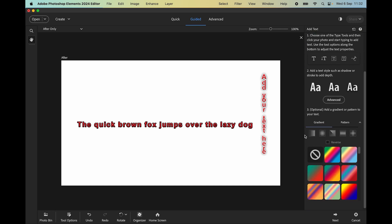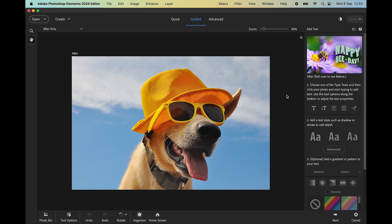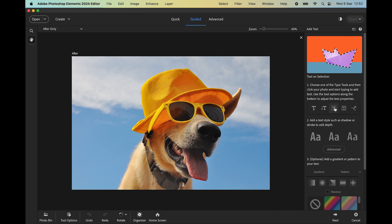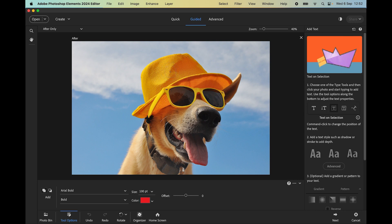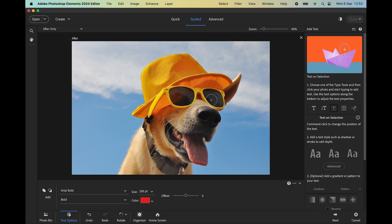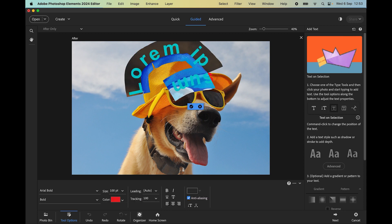The nice thing about this new guided edit is that everything is in one place — one workflow to do everything you could want with your text. I have a picture of a dog which I'll use to demonstrate 'text on a selection'. Clicking this third tool brings up the selection tool. I can adjust the brush size with the square bracket keys on the keyboard. I click and it selects the top of the hat, which is all I want for this demo. After committing, hovering over the outline of the selection changes the text tool to a special cursor.